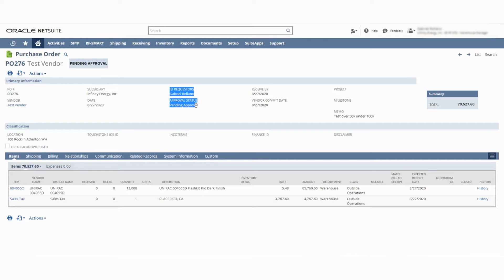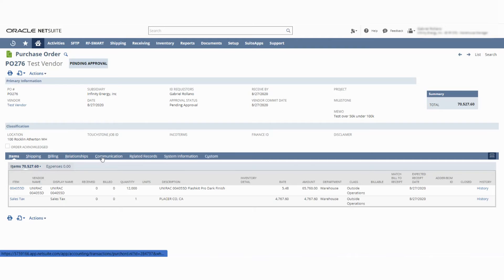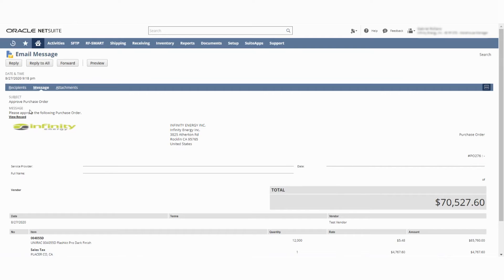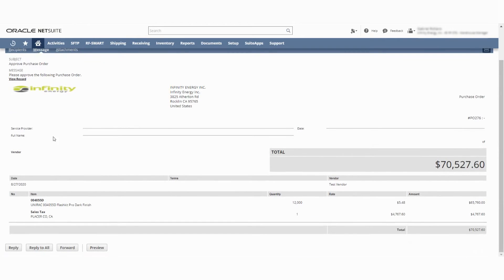Pending Approval means that because this is over $50,000, it needs to be approved by one of the regional managers. The regional managers are being notified through this communication tab. You can see that Vail — since Vail is associated with all the California warehouses — he's the one that's going to be notified. This is what the notification email is going to look like: 'Please approve following purchase order,' et cetera. They can hit this tab and jump directly into the purchase order.